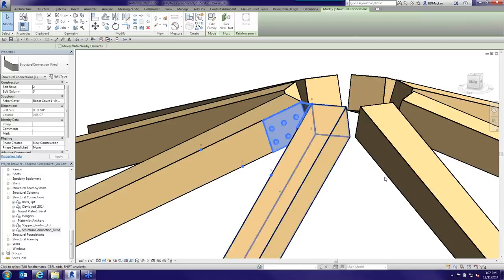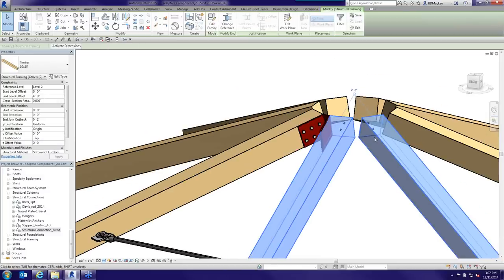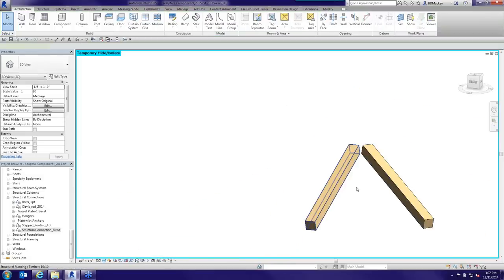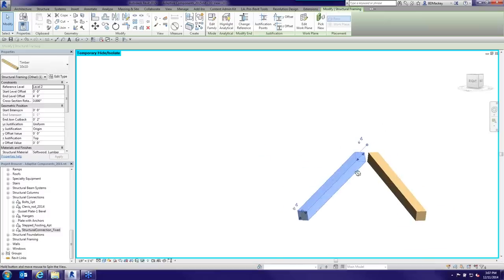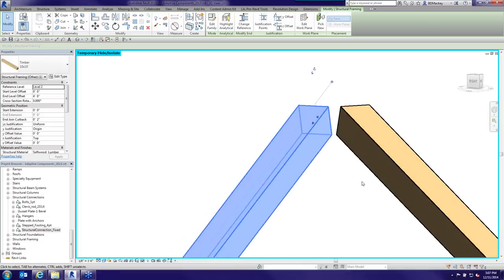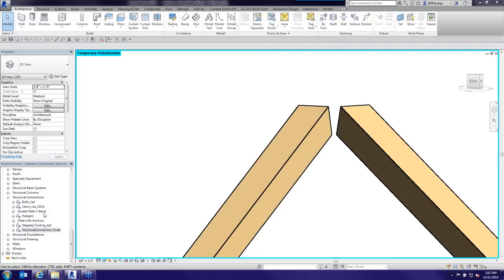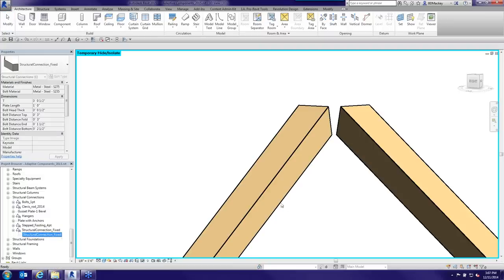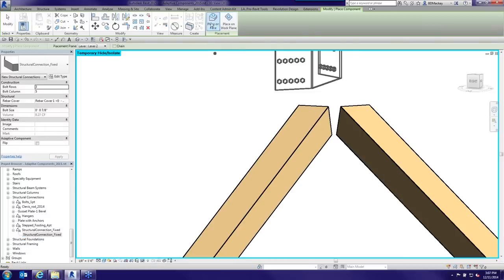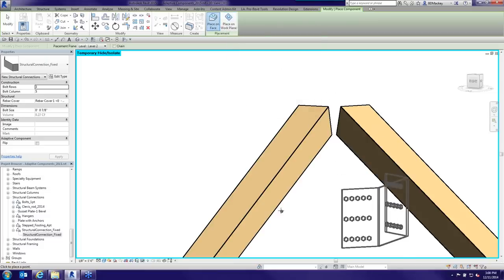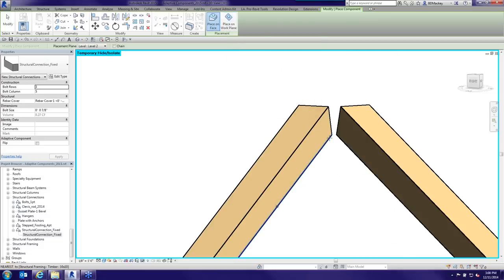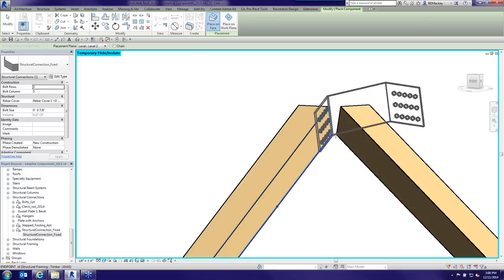When dealing with adaptive components, I like to first grab the host objects and isolate them. The reason is that when doing adaptive components you often need to spin the object around, and having only those elements isolated in a large project is really helpful. I'm going to isolate these two beams, grab my structural connection, and make sure it's set to 'Place on Face' — otherwise it would try to place on a level work plane.